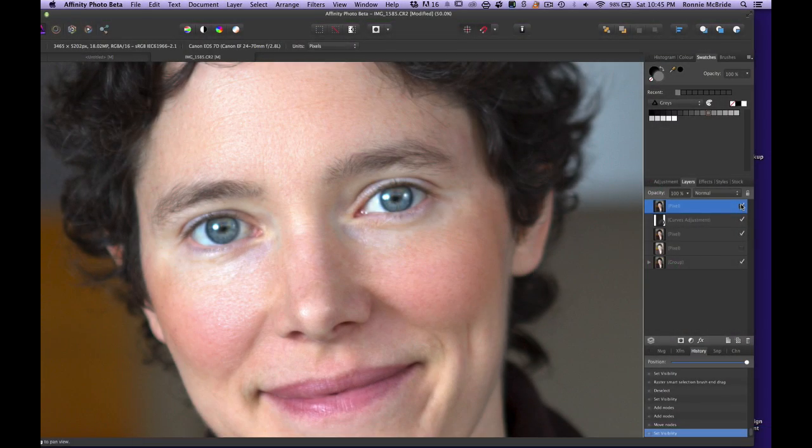Hey guys, welcome back to Mixed Media Salad — the channel created for you, by you. I am your host Ronnie McBride. Today we're going to talk about frequency separation. Here is an image that I used this technique on to even out the skin tones.